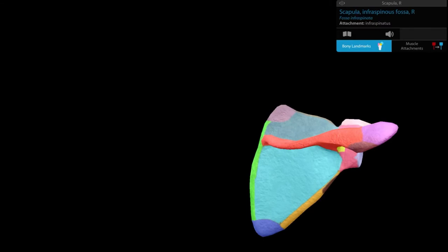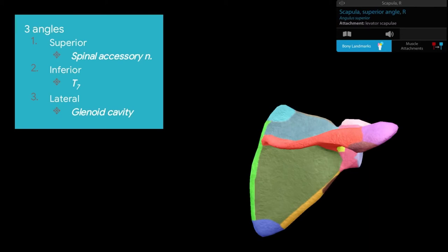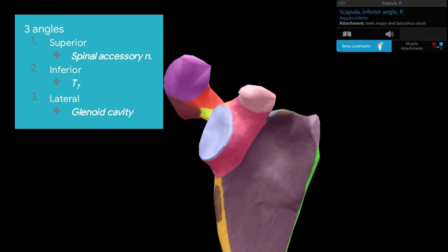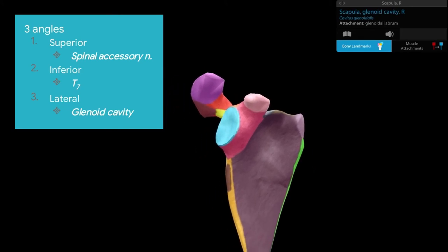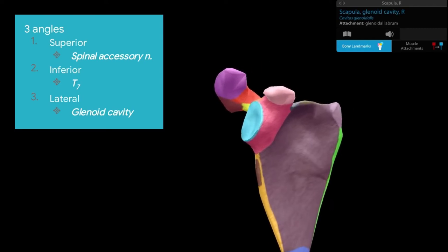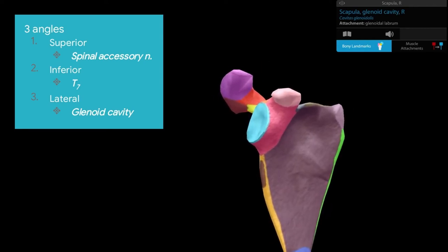The three angles are: the superior angle, lying roughly at the level of the second rib and closely related to the spinal accessory nerve; the inferior angle, lying roughly at the level of T7 or T8 vertebra; and the lateral angle, which is truncated and has the glenoidal labrum attached — a fibrocartilaginous rim that deepens the socket of the glenoid cavity.